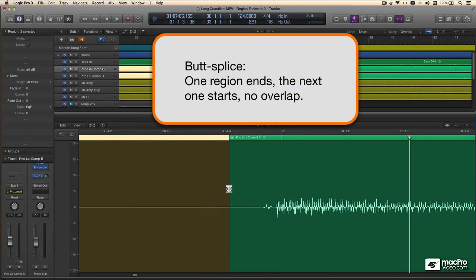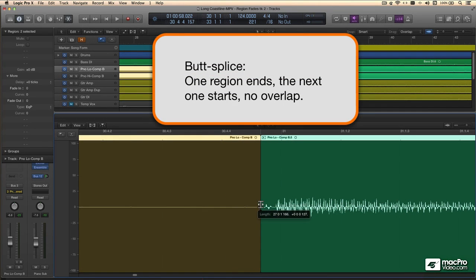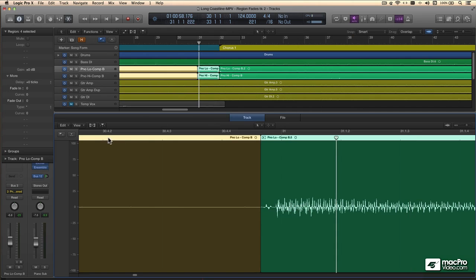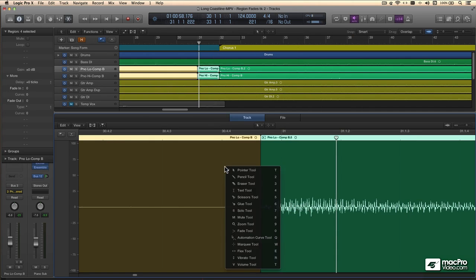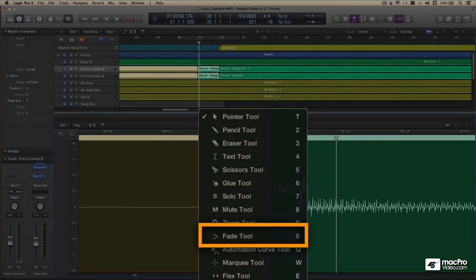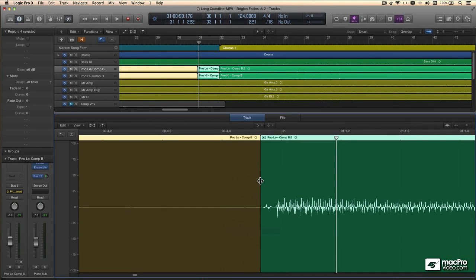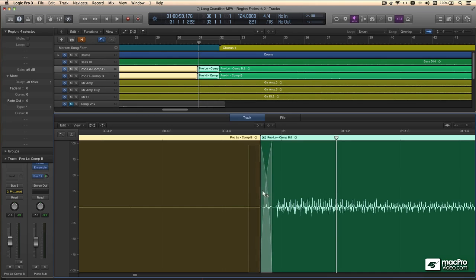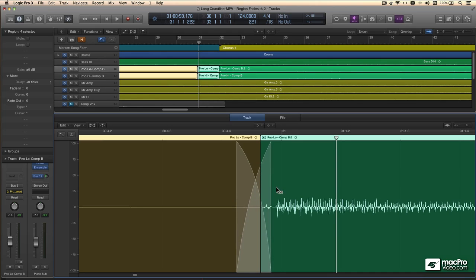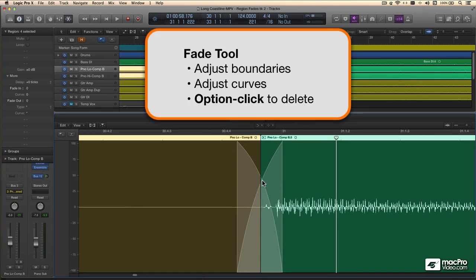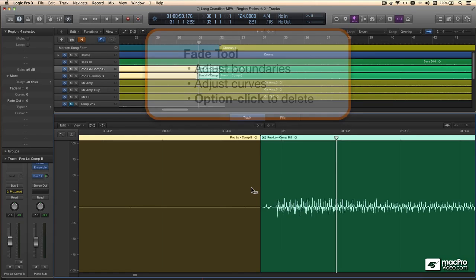This is called a butt spliced edit — end to end. Now we can use our junction tool, and without the overlap, we can use our fade tool without unexpected results. So I'll call up my tool menu and grab that fade tool. If I go ahead and drag over the boundary between these two regions, a crossfade is automatically created. The fade tool then allows me to adjust the boundaries — that's the length of the crossfade — and it also lets you adjust the curvature of these fades. And perhaps most importantly of all, it's easy to delete a fade: just hold the option key and click with the fade tool on the crossfade. It's gone.